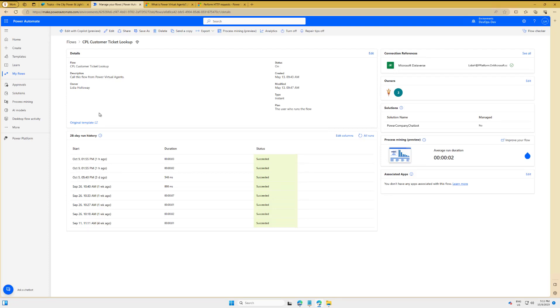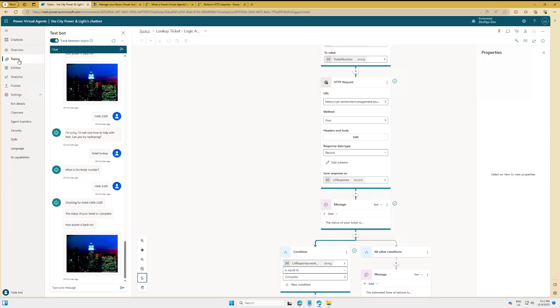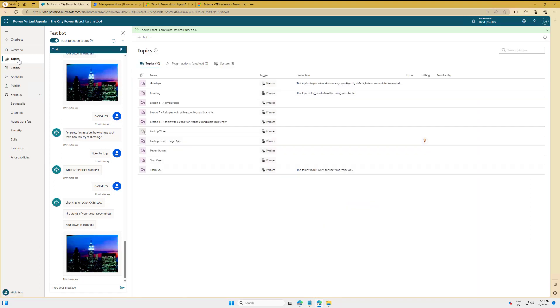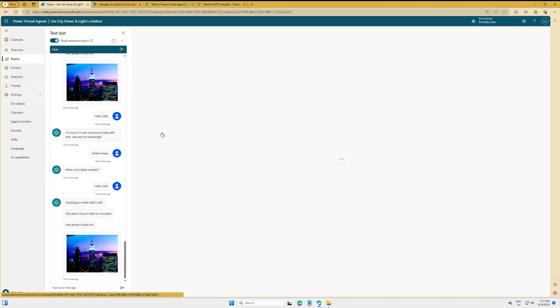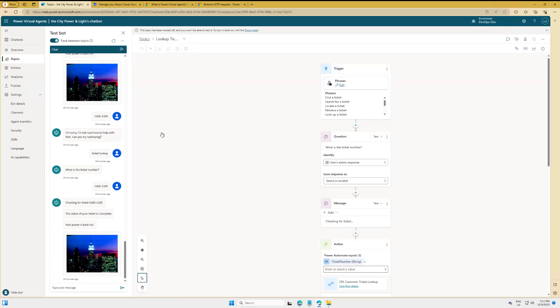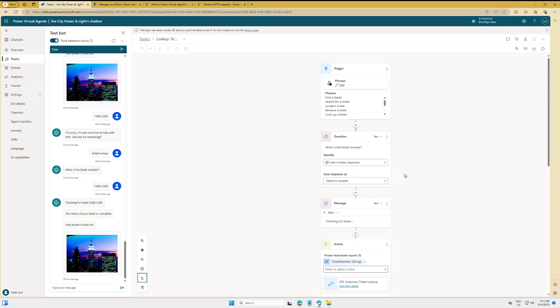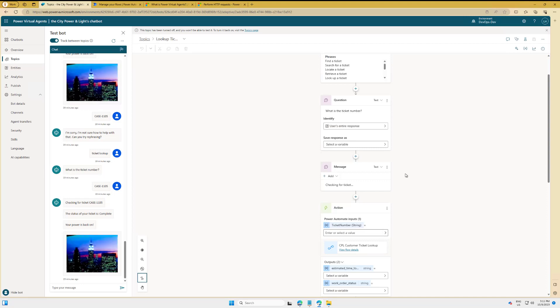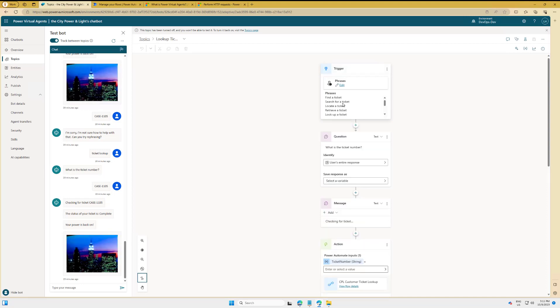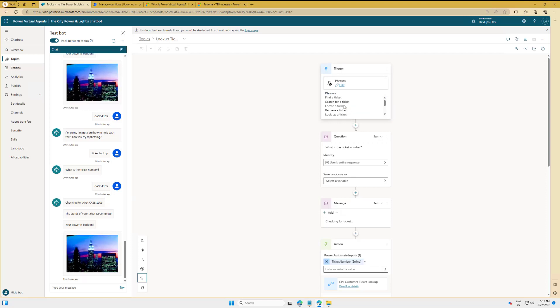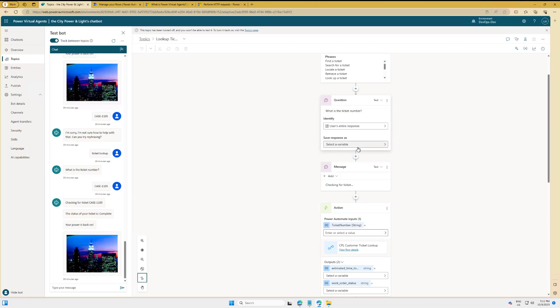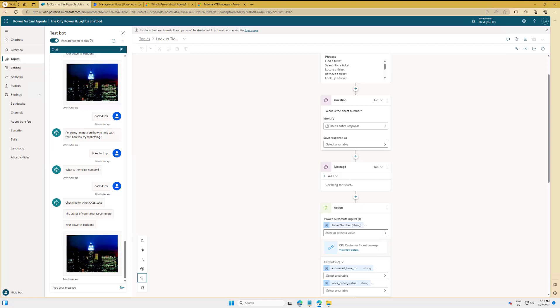All right, so what I have here is I have an existing topic, and this is something I built before that included a call to Power Automate. I felt like the best way to explore this is to just basically do like-for-like, so I took a copy of this particular topic and then I updated it. But let's show you what the base functionality is. I've got basically a ticket management system for customers reporting a power outage, and there's a topic that allows you to look up your specific ticket.